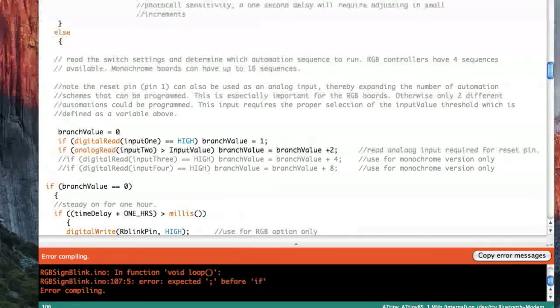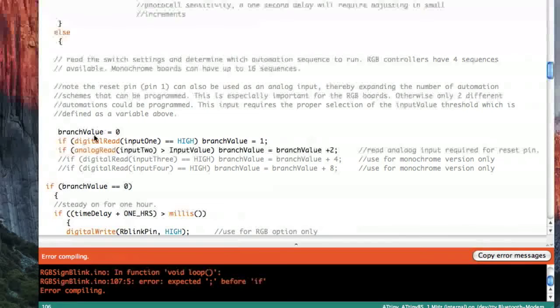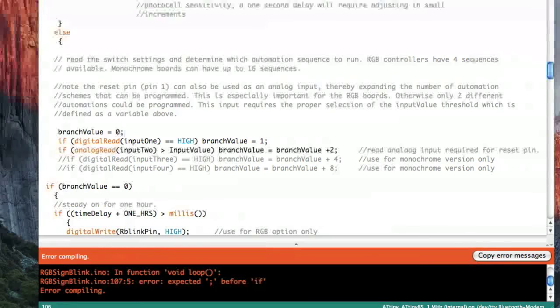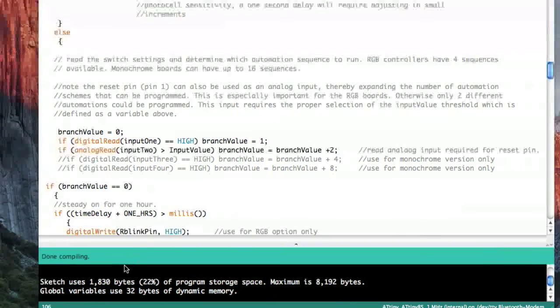Make another change, click on verify, and so on. Because if you make 10 changes before you click on verify, you may not know where the problem was. So if we put the semicolon back in, click on verify, it's good again.